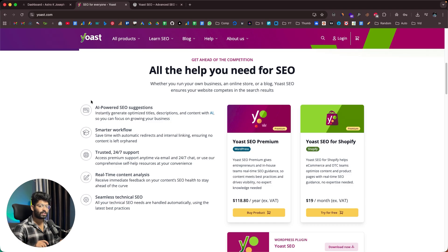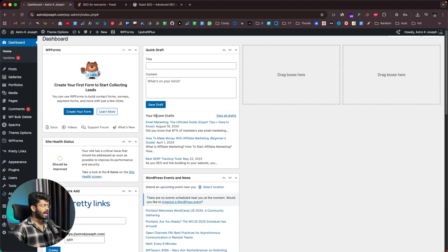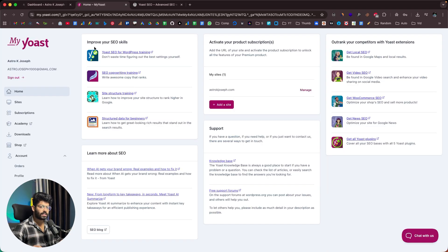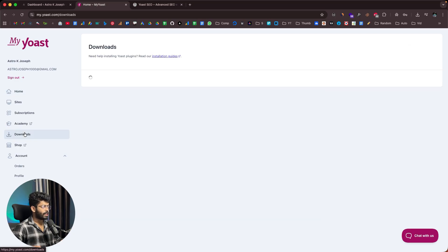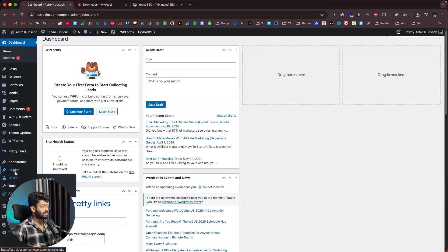Make sure to use the coupon ASTRO15 to get an extra 15% discount. I have already installed Yoast SEO on my WordPress website. If you've purchased Yoast SEO Premium, log into your Yoast account, go to the download section, and you'll be able to download the premium plugin. Then head back to your WordPress website and click on Plugins, then Add Plugin.